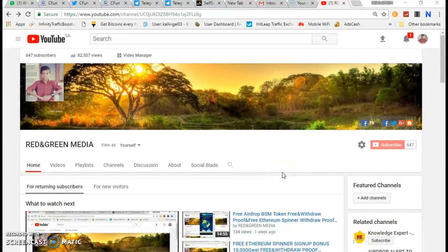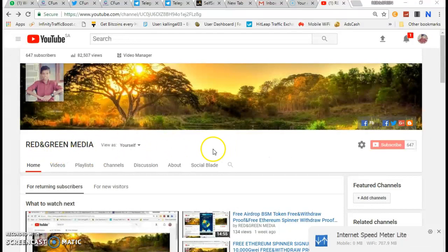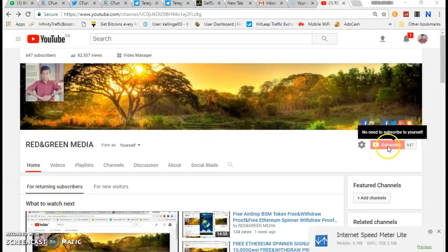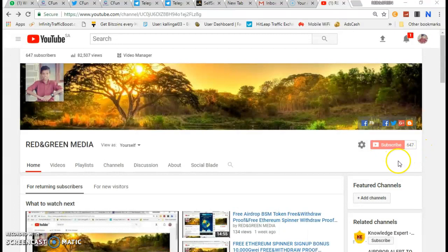If you go to the site, you can click on the red and green media. If you click on the bell icon, you can upload your automatic ID notification.